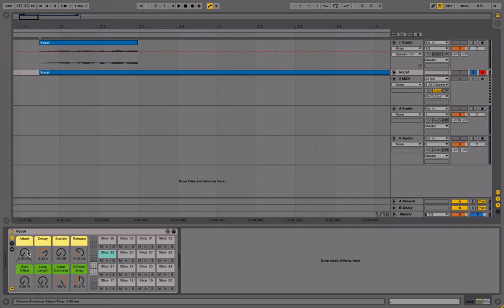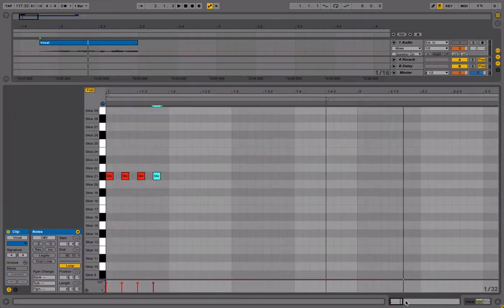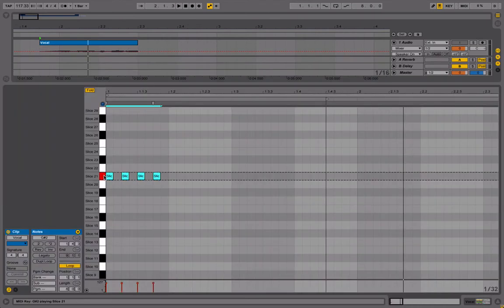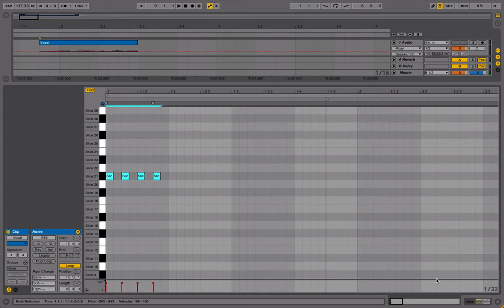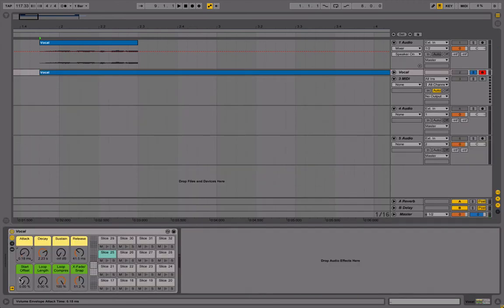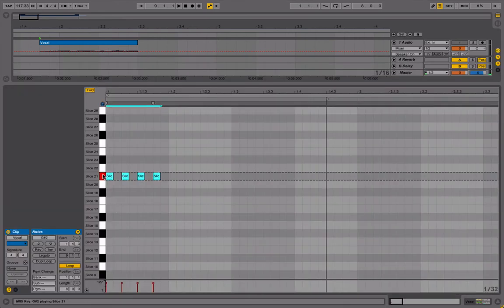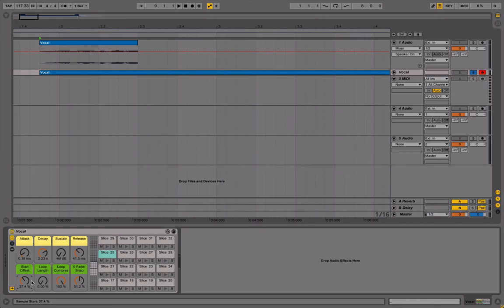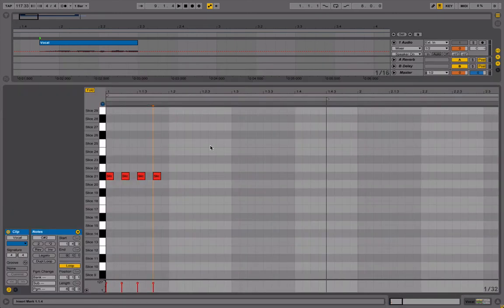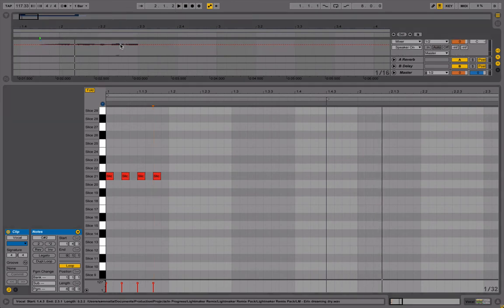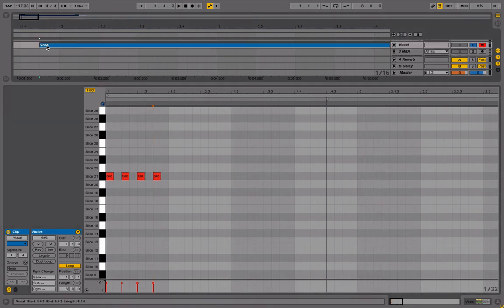So turn this on, and you can hear there's a bit of a click there. So I'm going to pull the attack down a bit. It's a good point—you can move the start offset as well to get rid of that initial transient if it's bugging you.